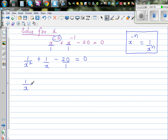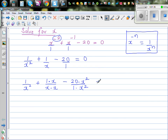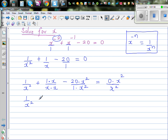I'm going to write this as 1 over x squared as it is, plus 1 times x over x times x, and multiplying both numerator and denominator by x, minus 20 times x squared over x squared. Let's make all the denominators x squared: so this is 1 over x squared, plus x over x squared, minus 20x squared over x squared, which equals 0 over x squared — that is 0.